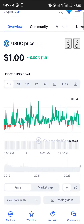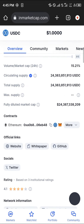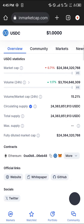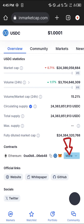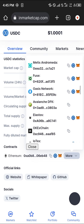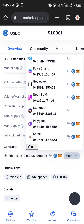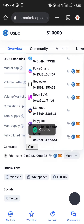Once you're on the page, simply scroll down and head over to the contract address section where we have Ethereum. Click on the more dropdown and scroll towards the bottom where we have the Polygon address. Copy the Polygon contract address.